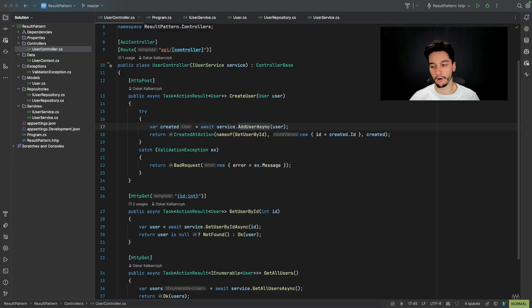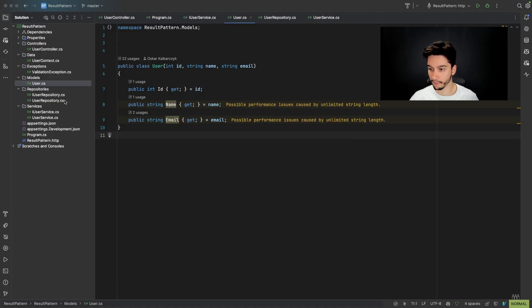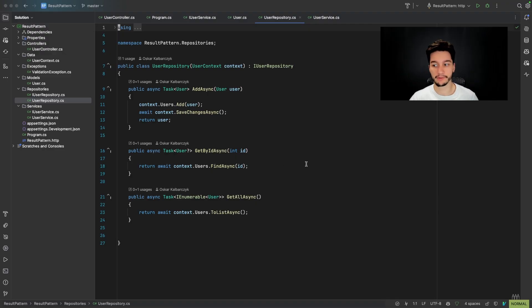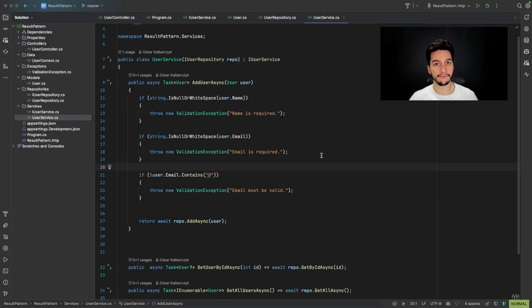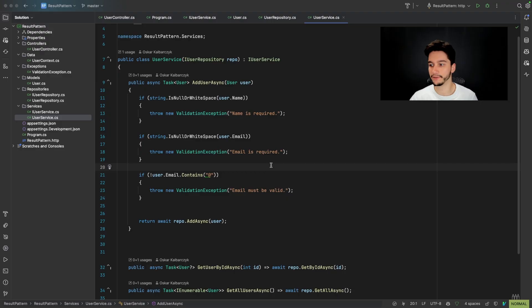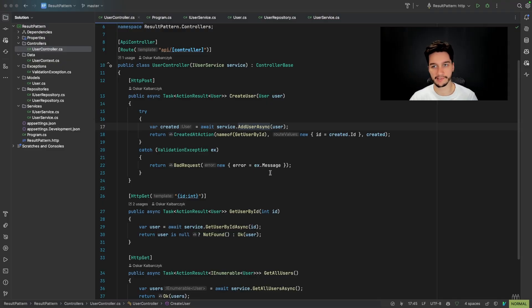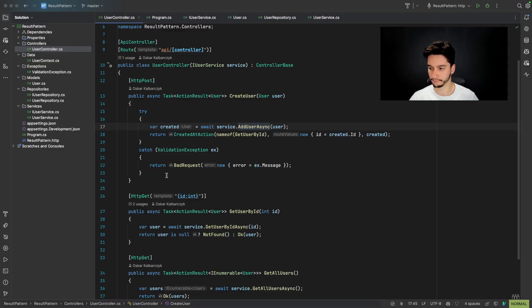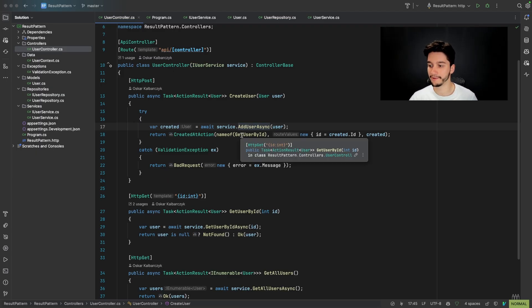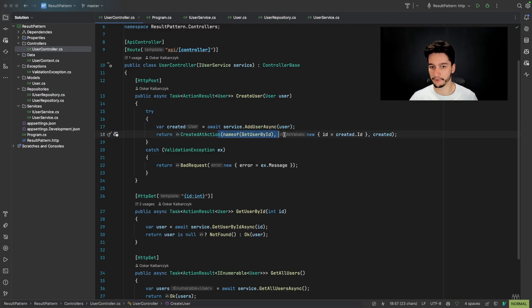So in our system we have our user model with ID, name and email. We have also a user repository that saves our user to some database context and we have a user service that validates our newly created user. And this service throws exceptions when there's some problem with the validation. And in our controller, we catch these exceptions and return bad request. But if there's no problem, we just return ID of the newly created user.